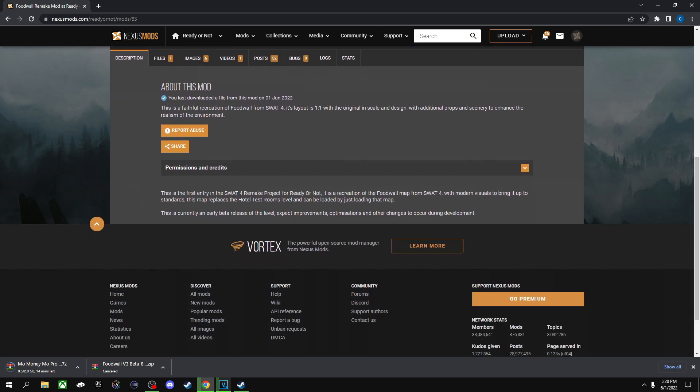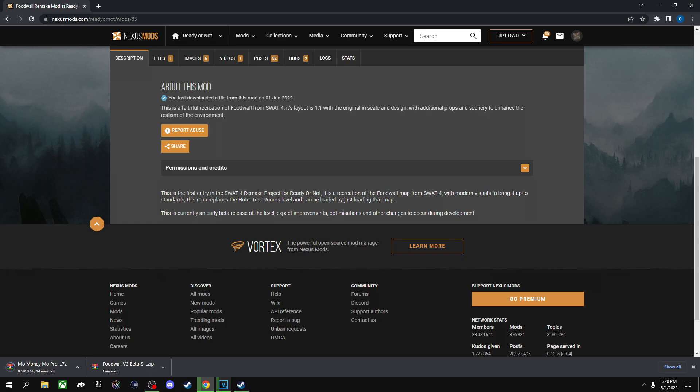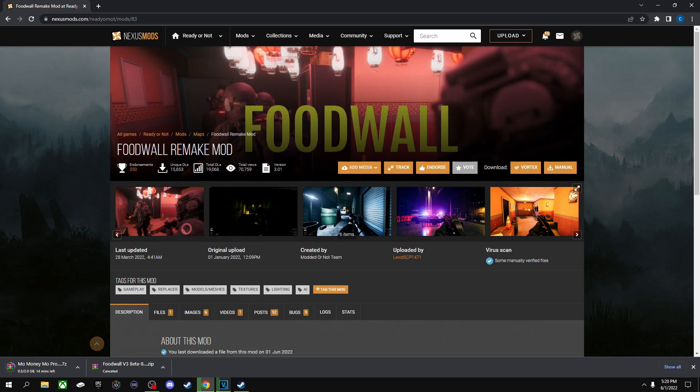Other than that, that's pretty much it. Also, do make a note that if you download multiple maps and if you have more than one map that says it's going to replace the Hotel Rooms, you're only going to be playing the latest one that you packed in. So do keep that in mind.